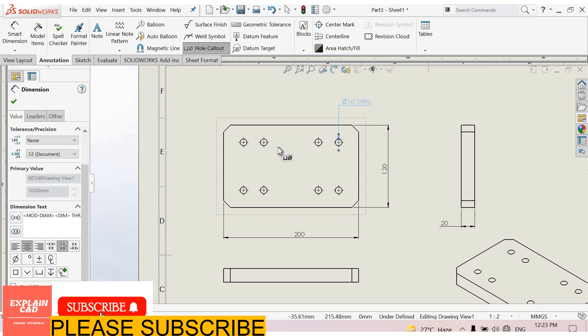Here are 8 number of holes, so we write here in the front of this text, 8 x 10 mm through hole, OK.